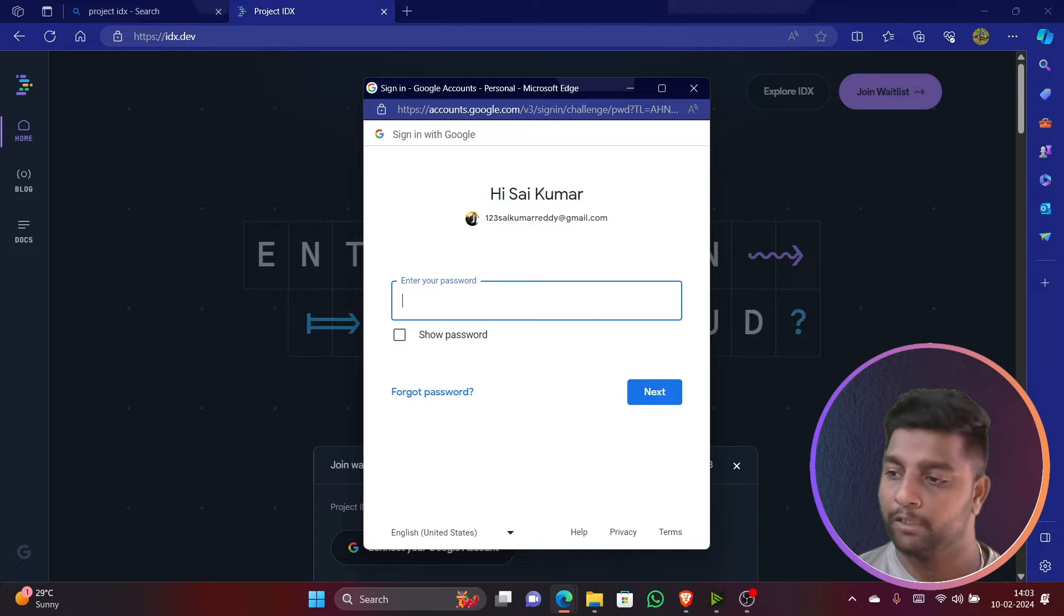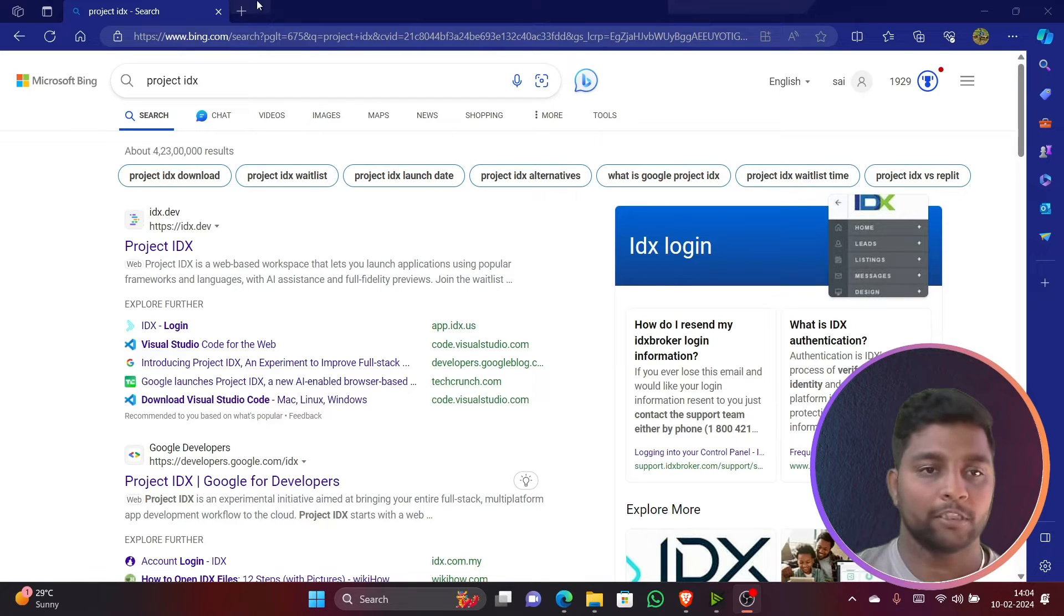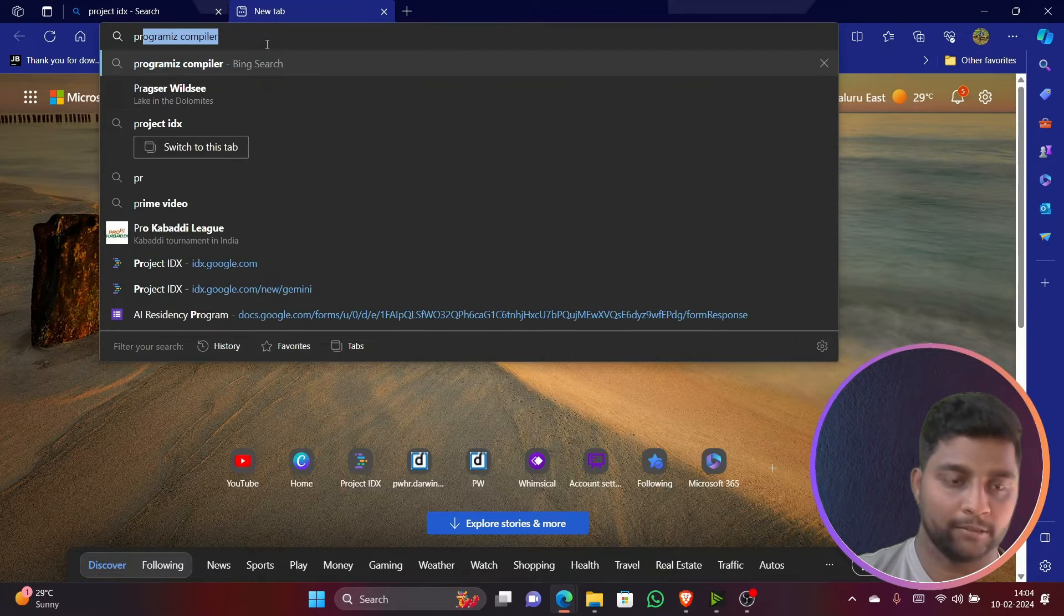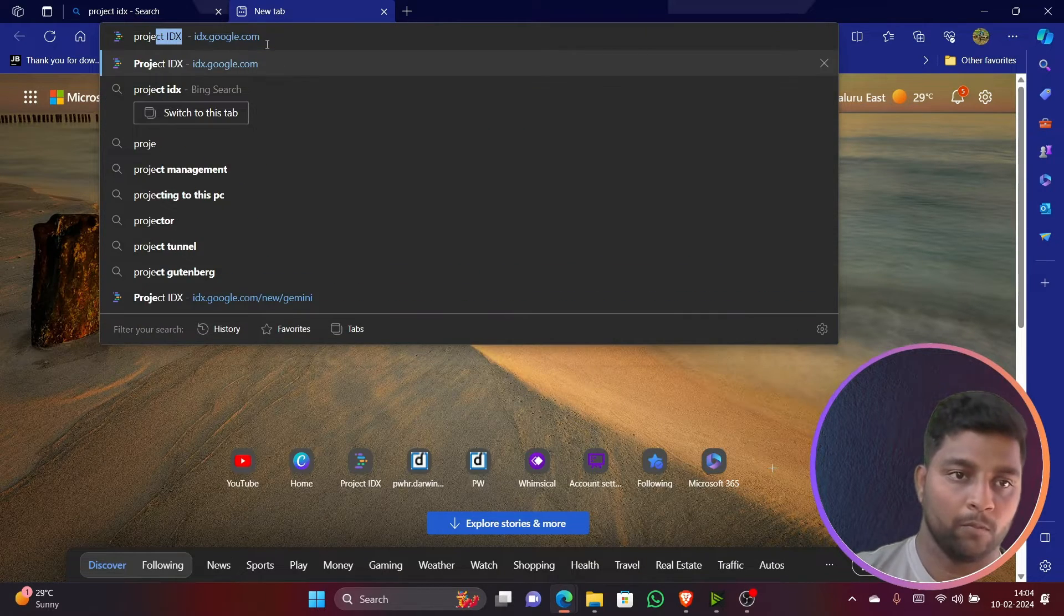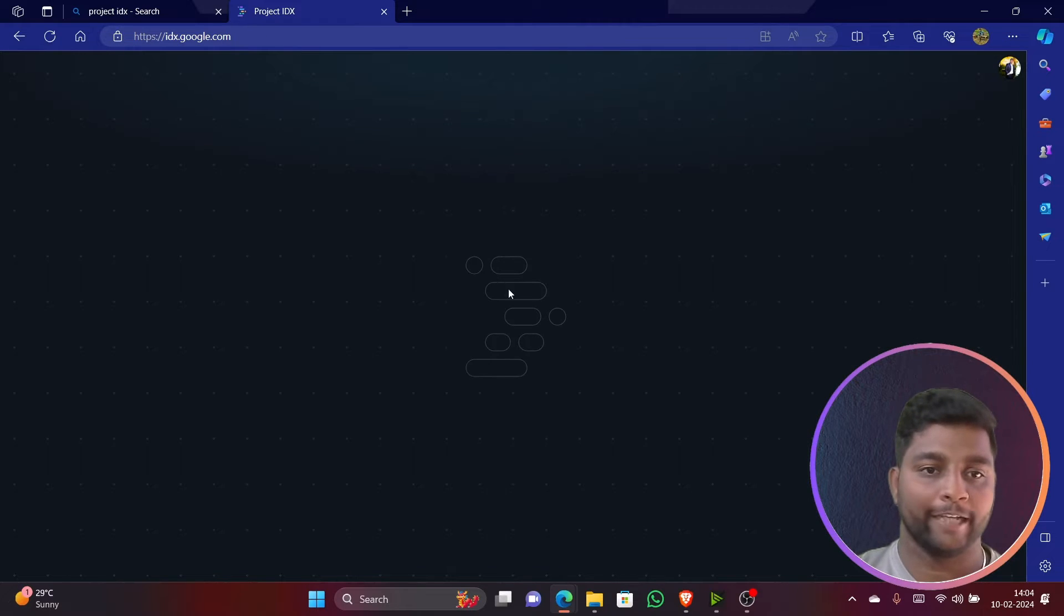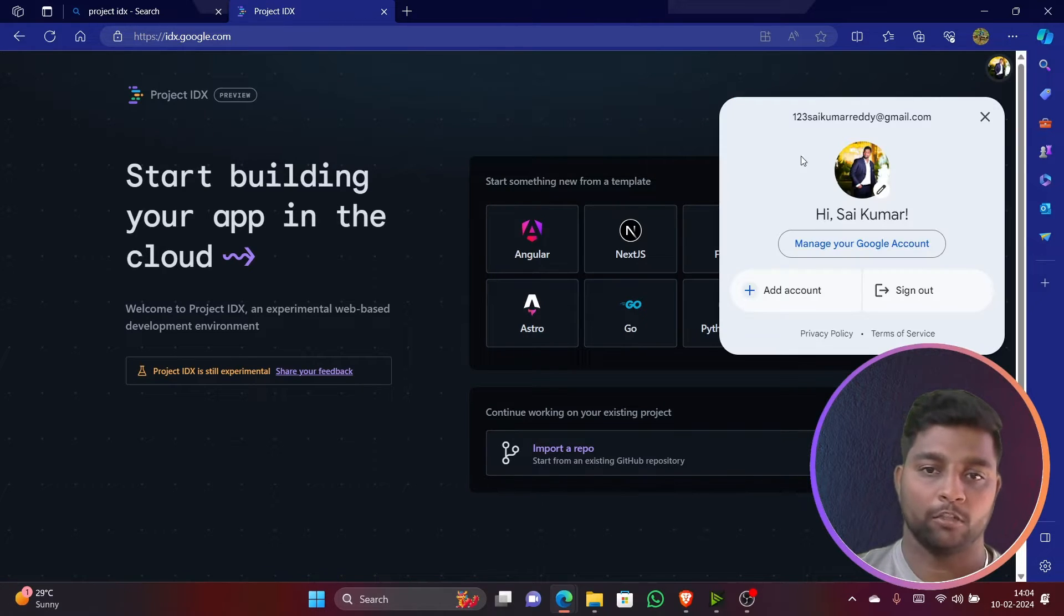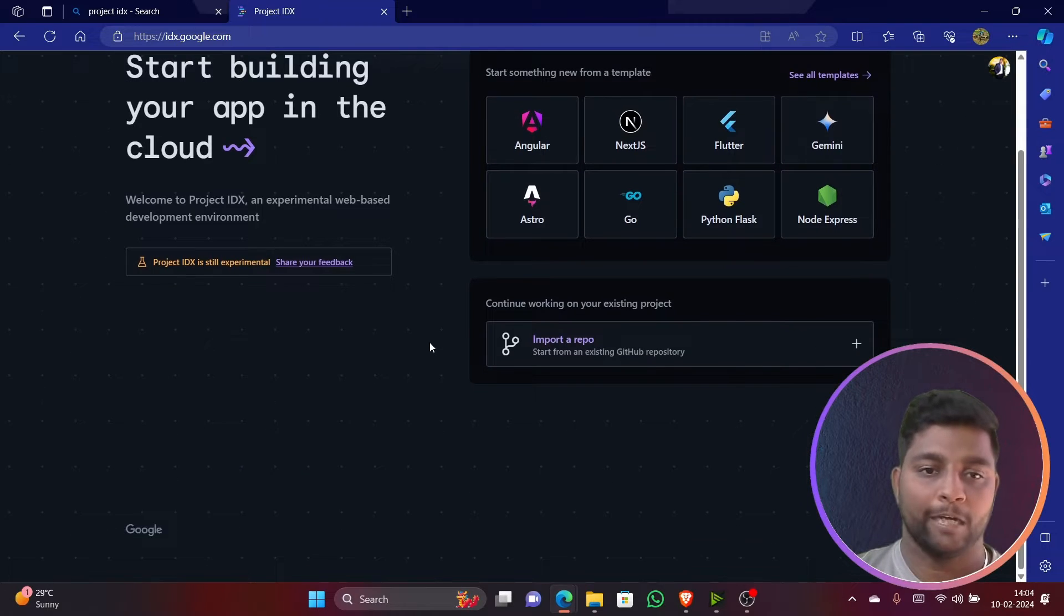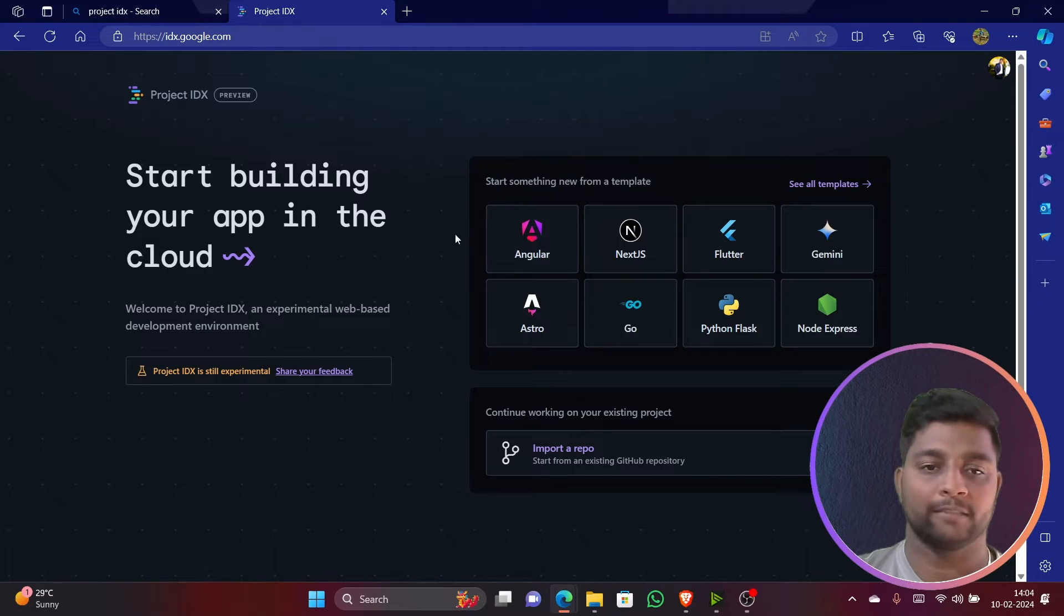It's asking for the password, just give it a second. I've just logged on to it. I'll search project IDX - idx.google.com. It will take me there and you can see I've just logged on to it. Now we'll be exploring this platform, this is Project IDX platform which I got access for.